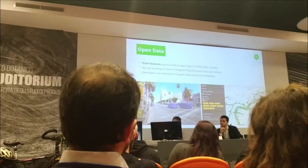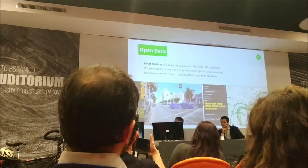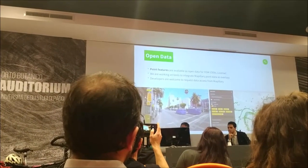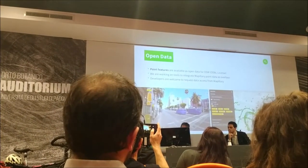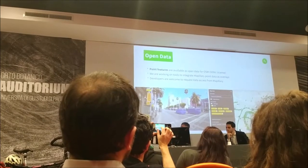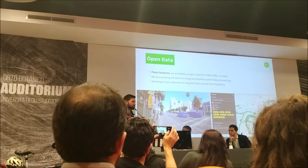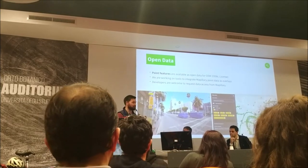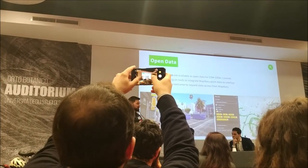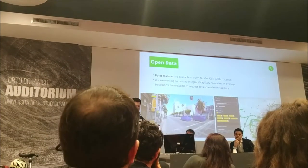We are now extracting point features from images — things like trash bins, crosswalks, and streetlights. These are now available as GeoJSON data. We are open to developers who want to make applications for OpenStreetMap and want access to this data in order to aid people in improving that map.